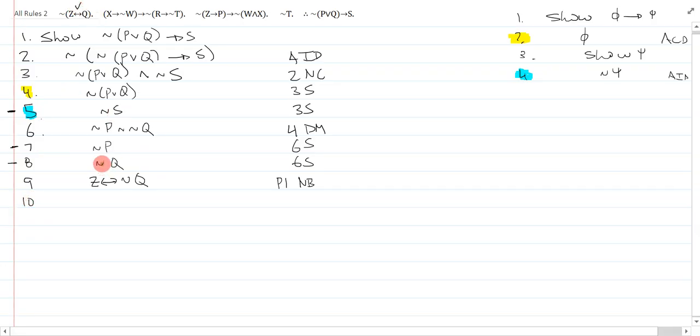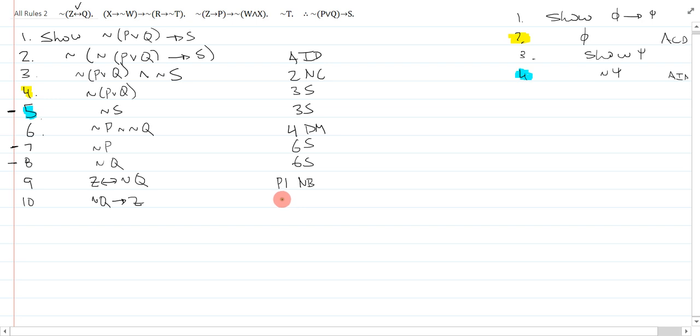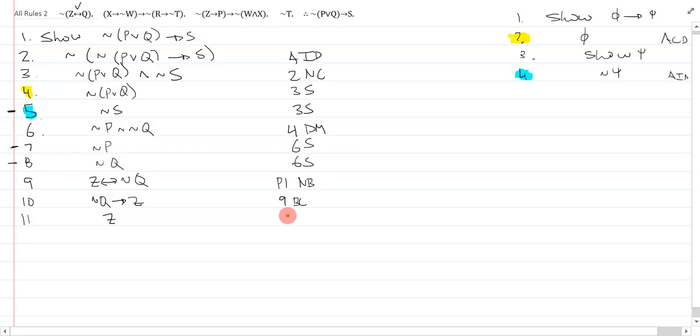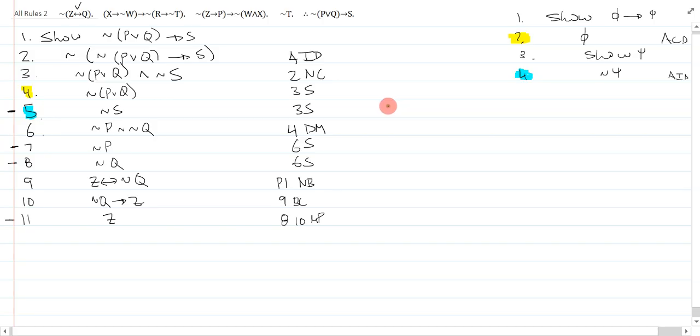I have a not Q right here. So I can split this up into not Q arrow Z and quickly do a modus ponens. That's going to be 9 biconditional to conditional. On line 11, I will modus ponens this with the not Q from here, and I get Z. So that is 8, 10 modus ponens. Z is a new, handy, available line for me to work with.